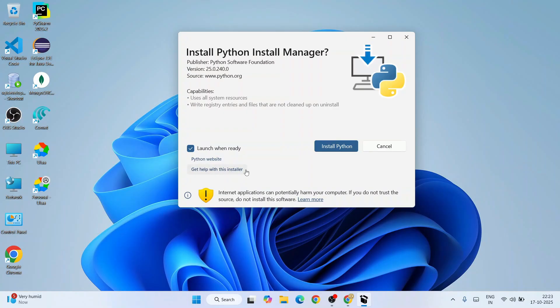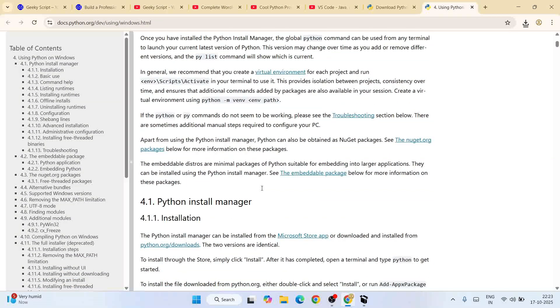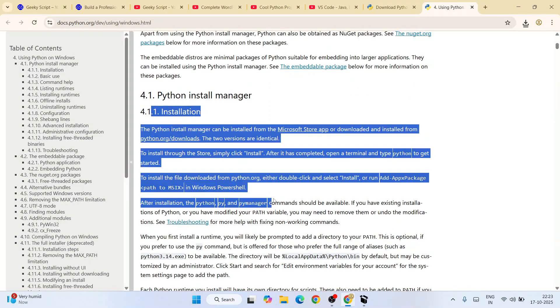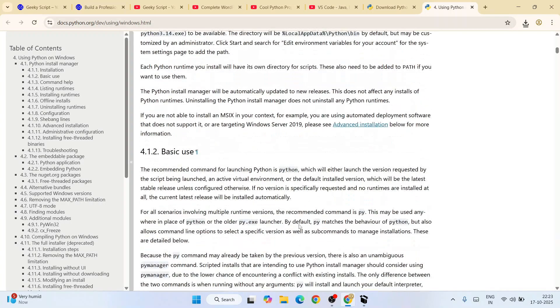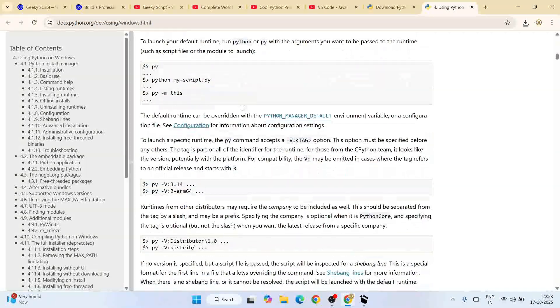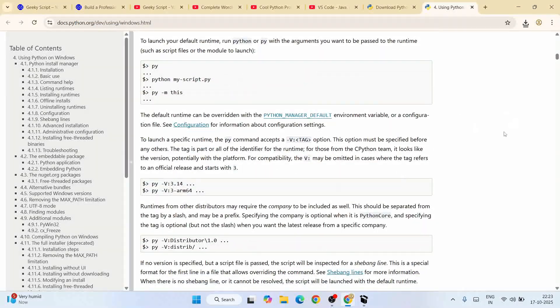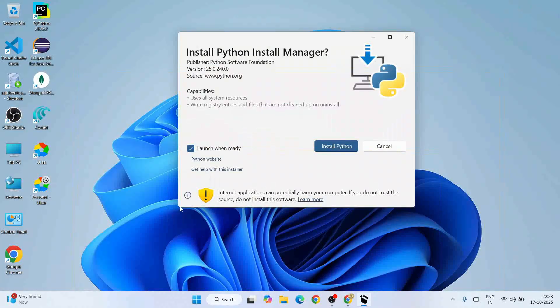You can open it on Google Chrome and you can see all the installation steps mentioned over here and its uses as well. Don't worry, I'm going to show you all of that. So check this and click on 'Install Python'.